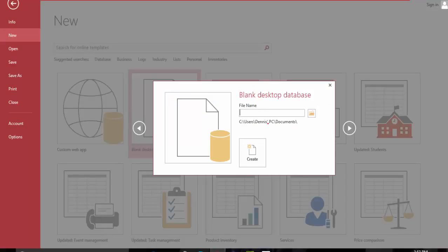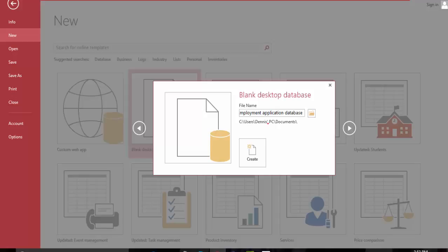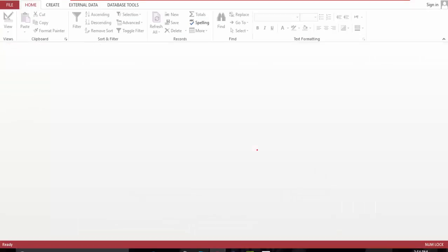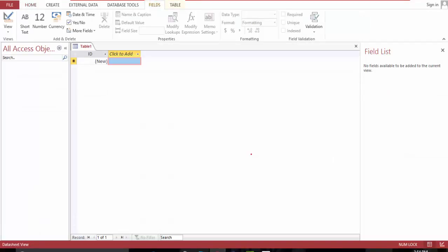And let's name this Employment Application database. Section section one, here we go.